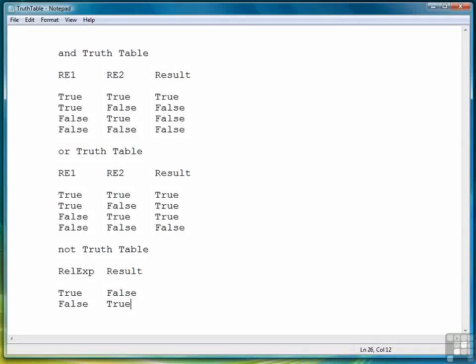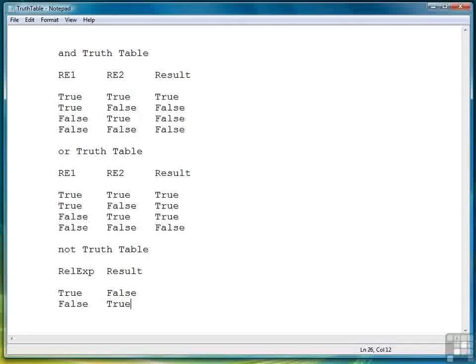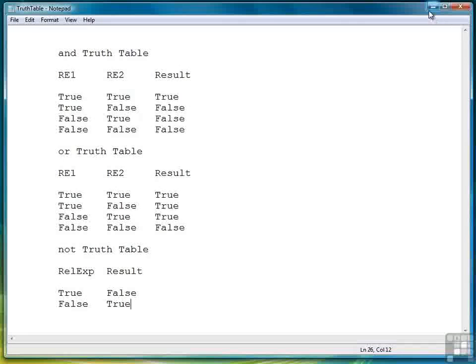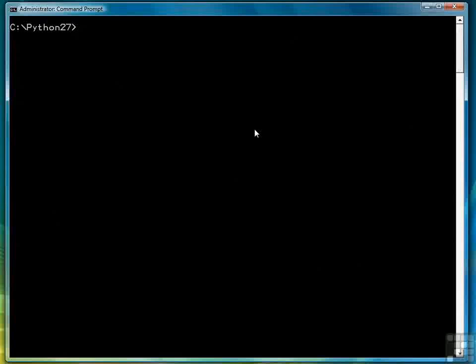So now that we've seen how they work theoretically let's look at a couple of simple examples of AND and OR. We're going to bring up the Python shell.